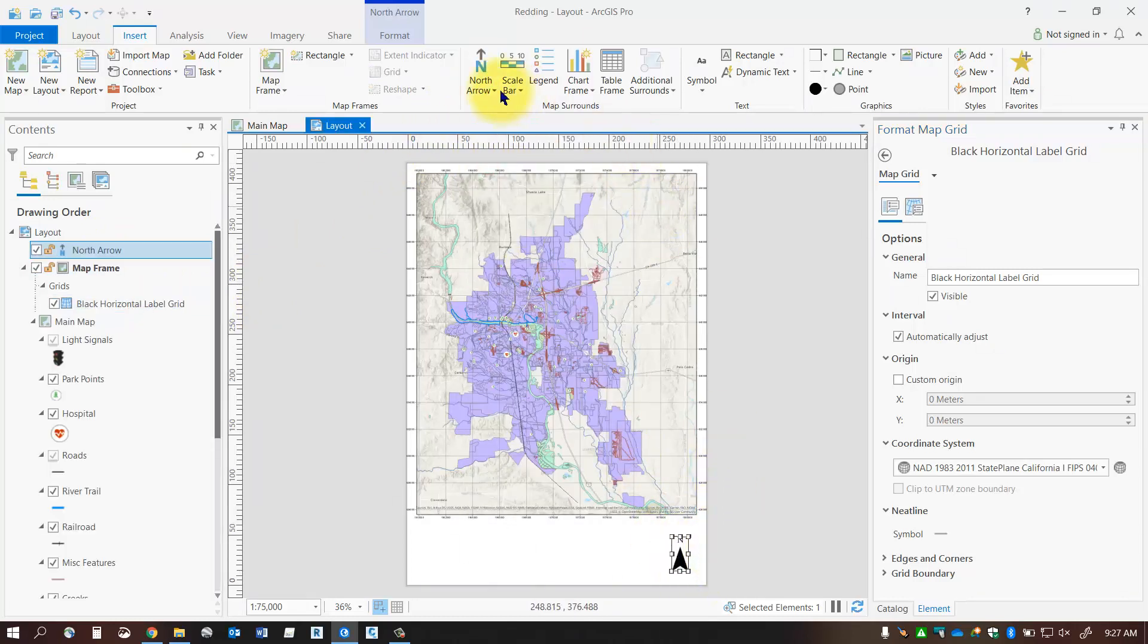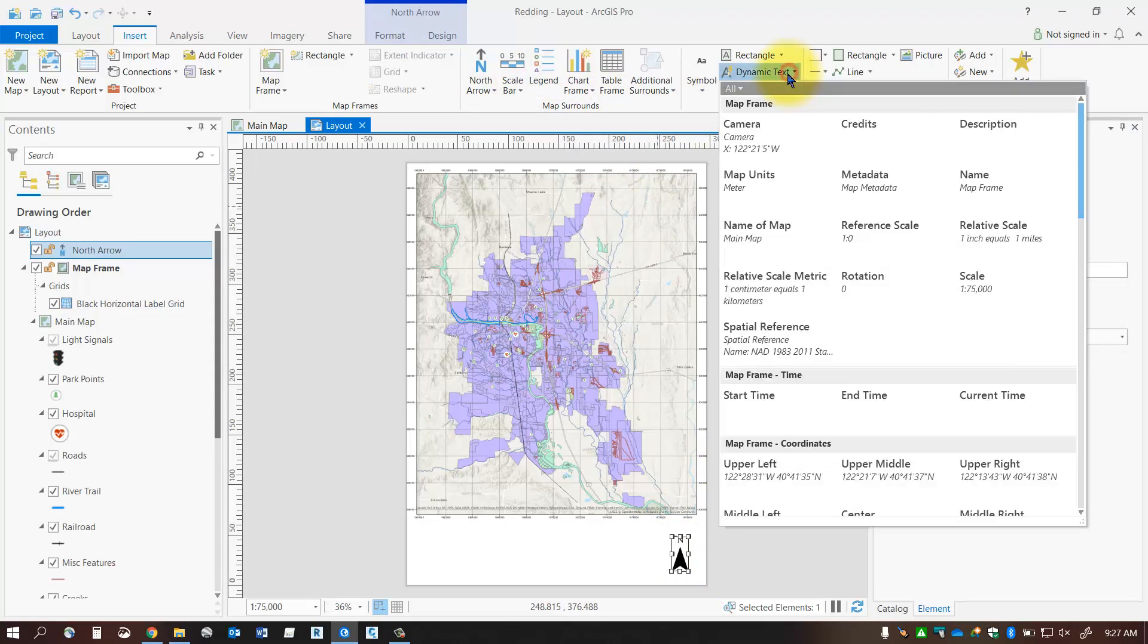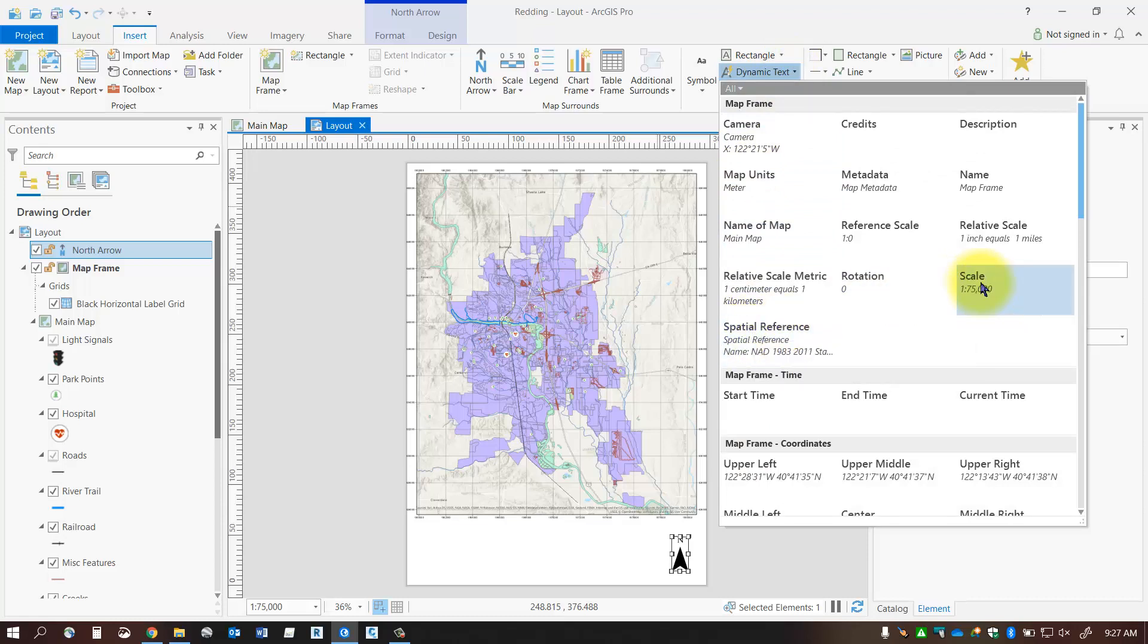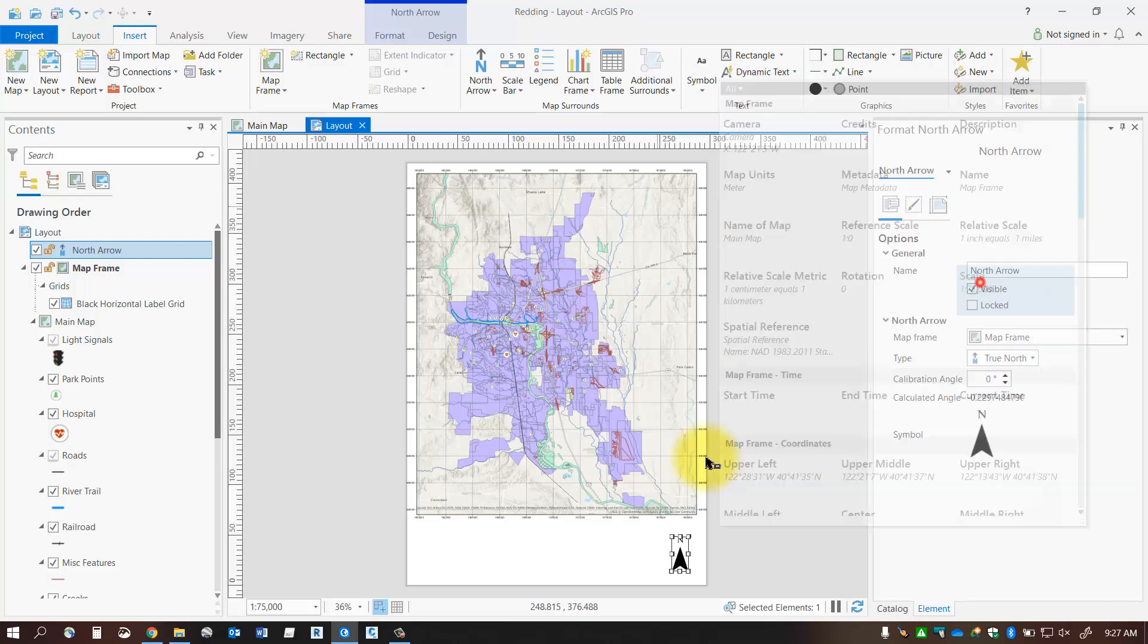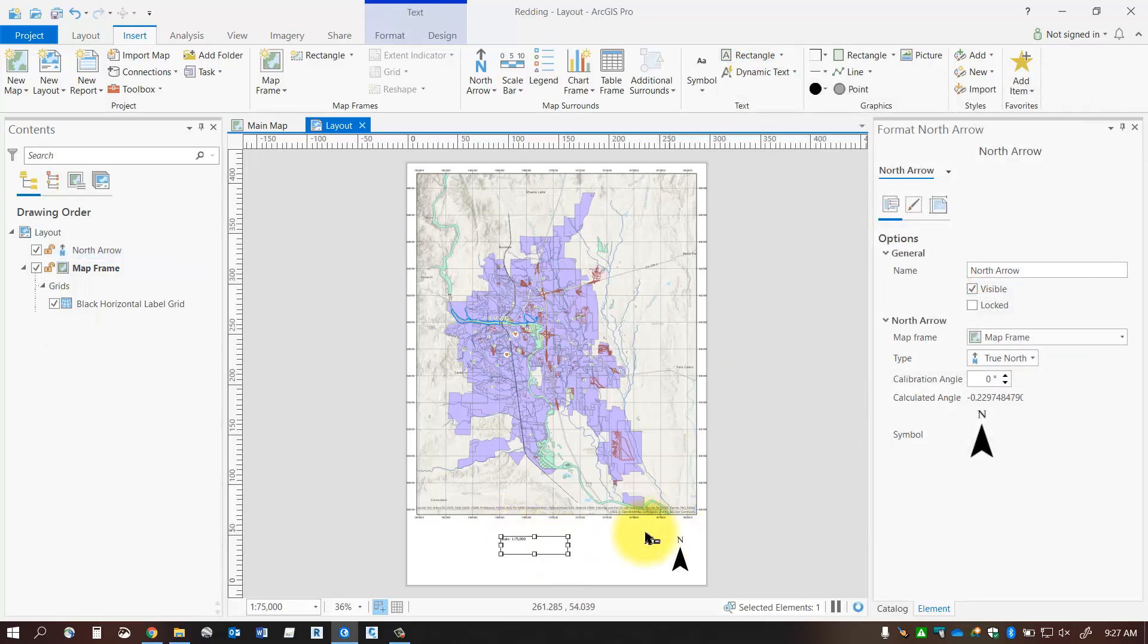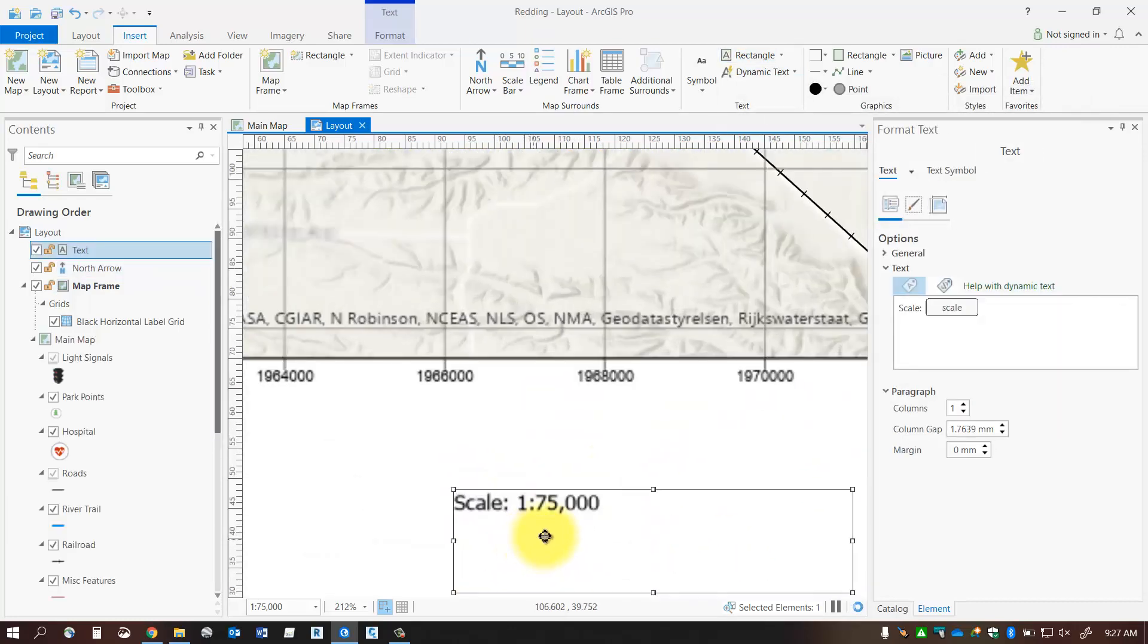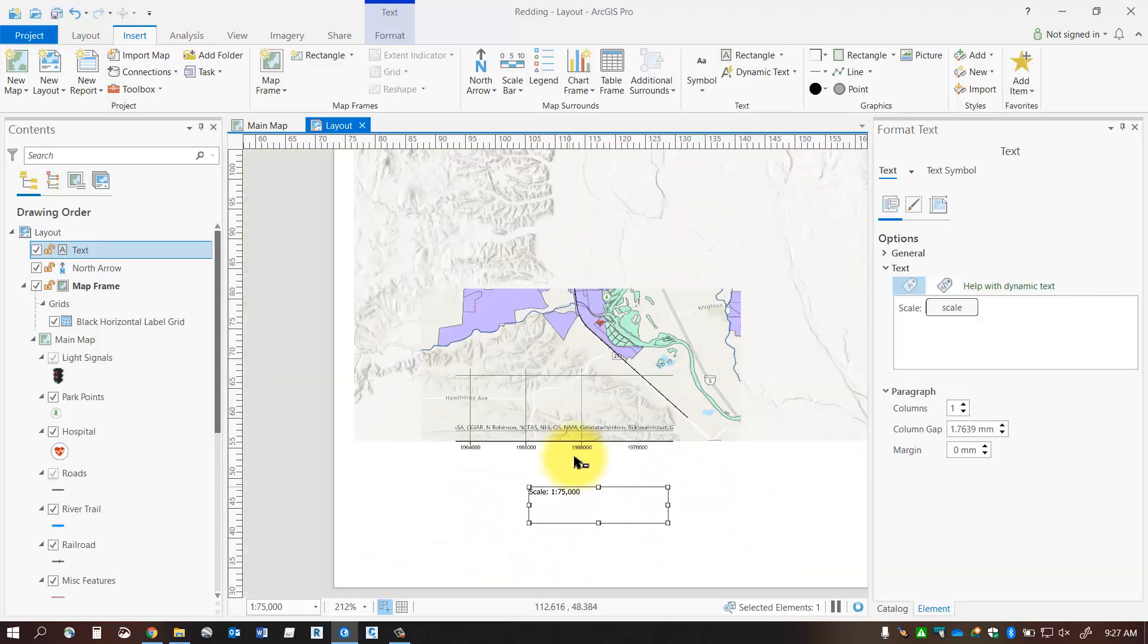So feel free to add in scale bars, legends, you've also got some dynamic text here which are dynamically linked to your map frame. So things like spatial reference or your scale you can add in and that will define your scale depending on what it's currently set to.